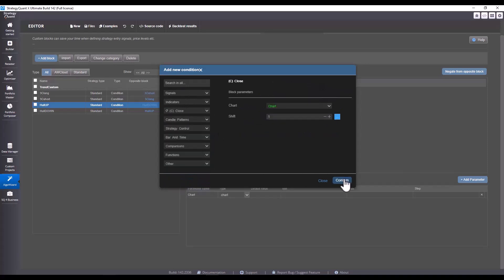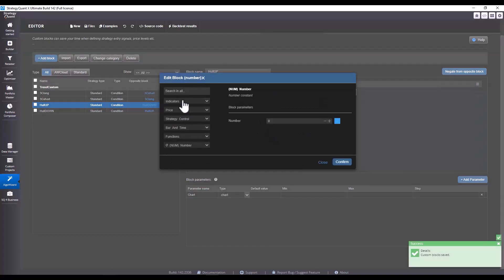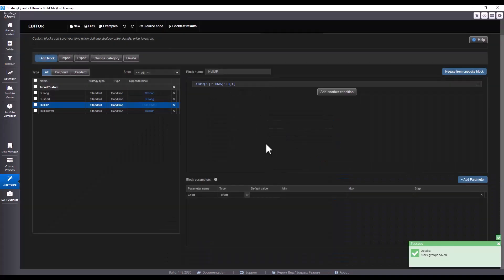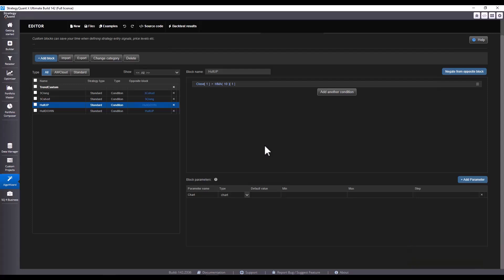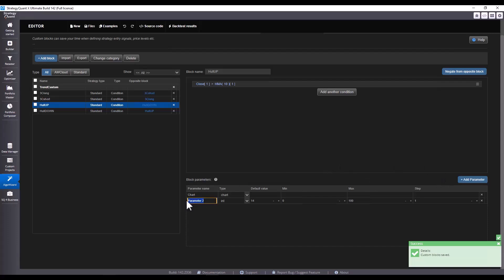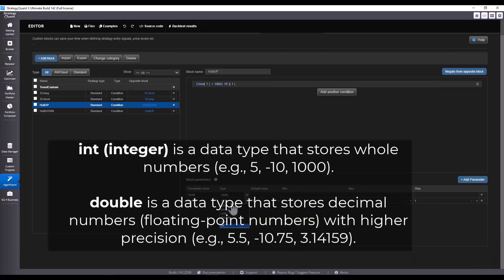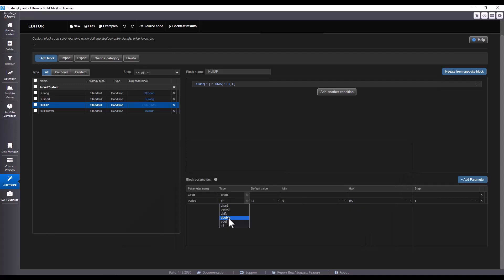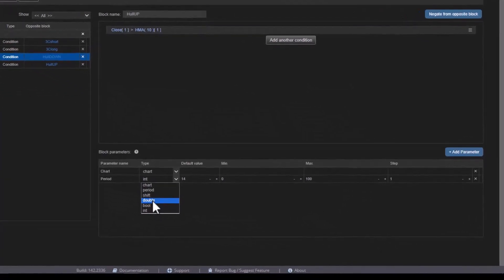I start with long again, beginning with close where close is greater than Hull Moving Average. I choose confirm. If you want to define certain parameters in the custom block, you can do so by clicking add parameter. I name it 'period' and save it. Here there is one important thing: because this is one decimal place, we have to select int. But if you were using two decimal places for some indicators or coefficients, you would have to select double. Since I am using whole numbers here, I select int.